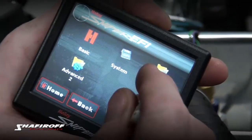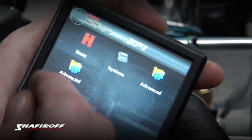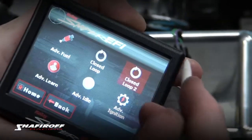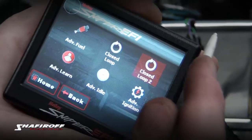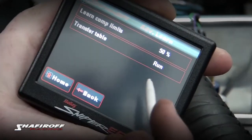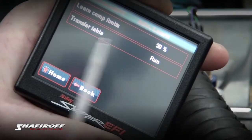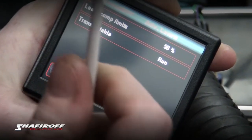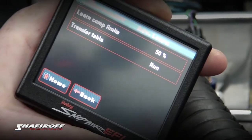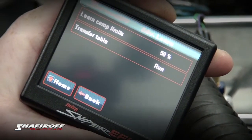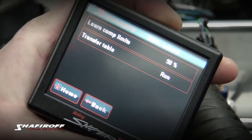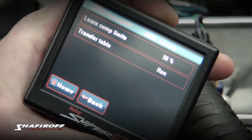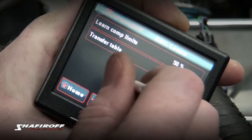So you want to go into Tuning, then Advanced, then Advanced Learn, and see that Transfer Table. That's going to transfer everything it learned when you're driving around, and it's going to transfer it to the actual fuel table, which is what's called the run table.